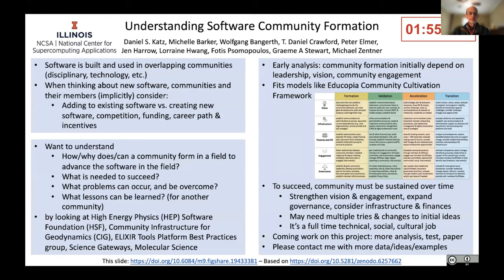I was interested in thinking about how communities come together to build multiple packages that work together and form the infrastructure that lets that community move forward. The way this happens is that communities and their members think about whether to add to existing software or create new software, they think about competition, funding for themselves, their career path, and incentives. So the questions I was trying to think about are: how does a community form in a field to advance their software?